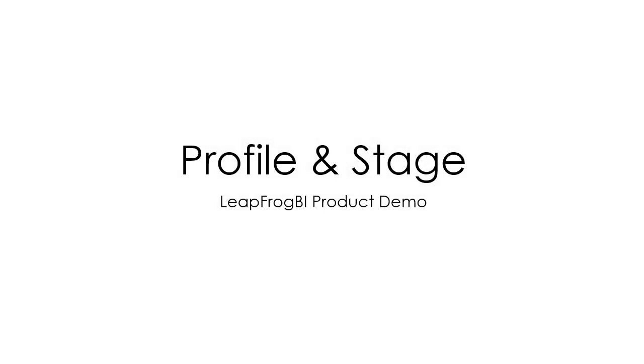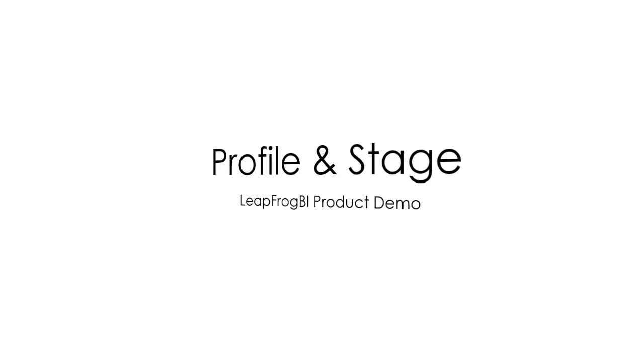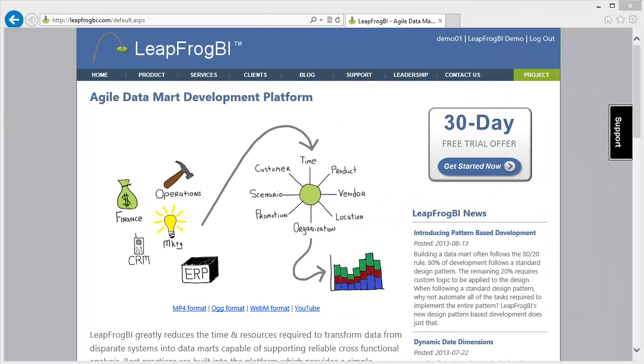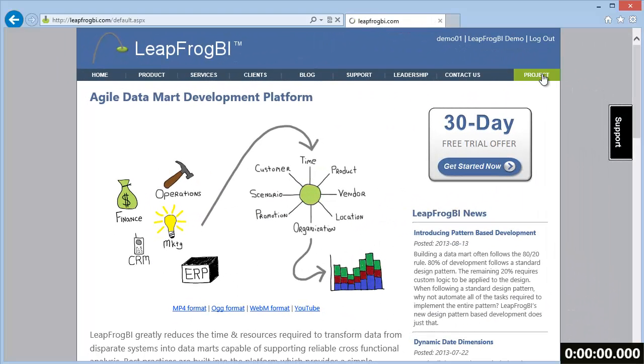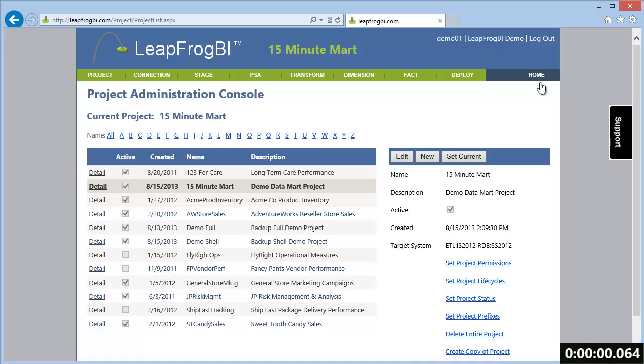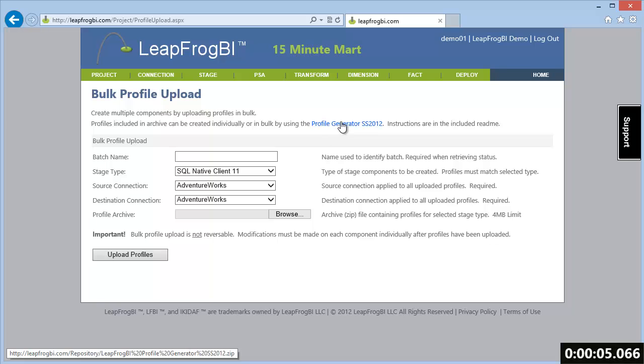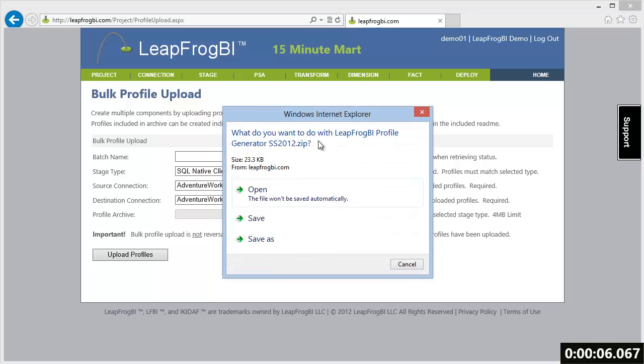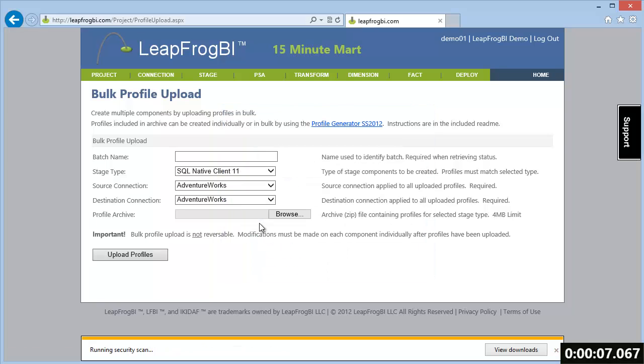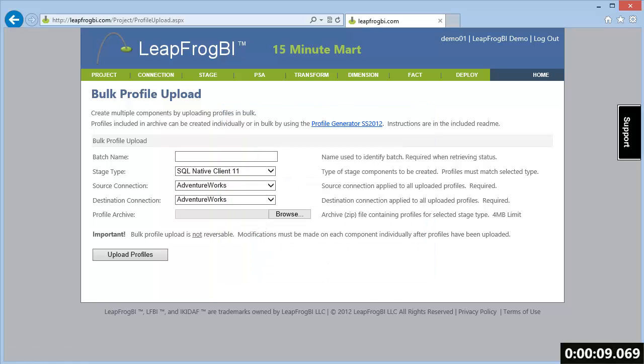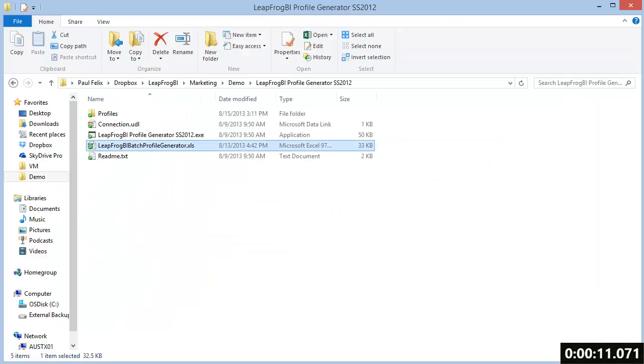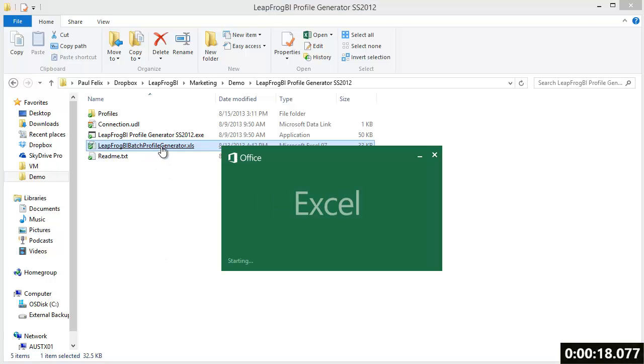We are now ready to start our development clock. We need to first provide a description of our source data to LeapFrog BI and then we need to create stage components for each source. We're going to use the bulk stage process to complete these two tasks. This process allows us to quickly define the source data to be staged and profiles that data for us.